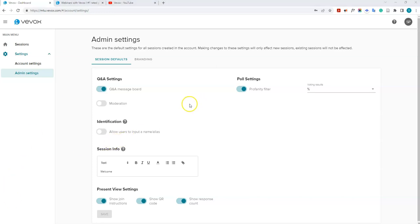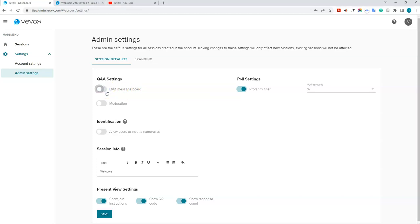I'll go over all of the default settings you can change for your sessions — these will make more sense when we get to creating a session. Under Q&A settings, the Q&A message board is where your students can submit questions during a session. You can have it turned off or on by default for all sessions. You can also turn it on or off within a session itself.